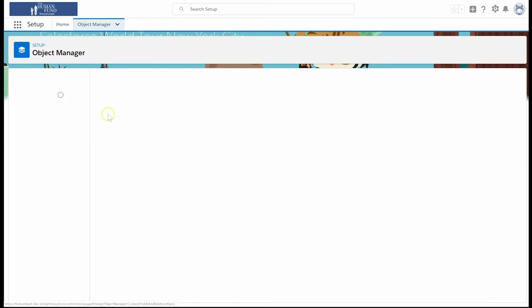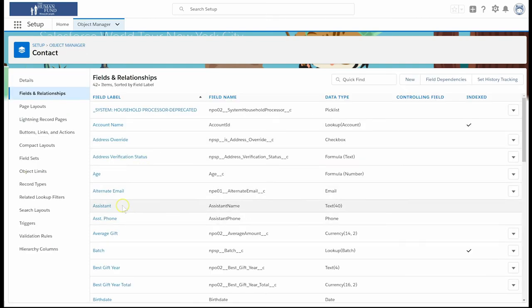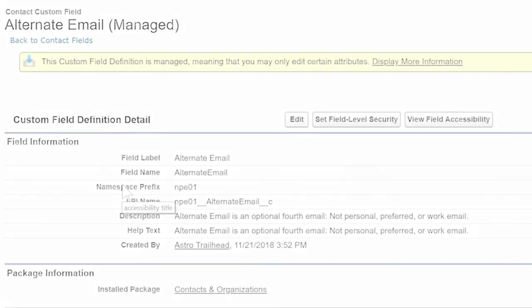From the Fields and Relationships screen, we'll find the Alternate Email field and click on the field label. Here we see in the Package section that the Contacts and Organizations package added the field.